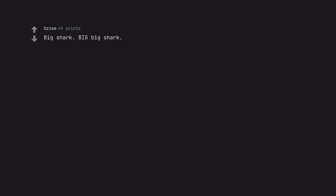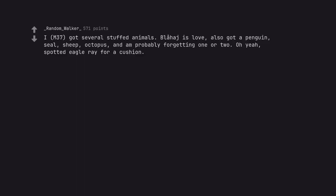Big shark. Big big shark. I, M37, got several stuffed animals. Blahaj is love, also got a penguin, seal, sheep, octopus, and am probably forgetting one or two. Oh yeah, spotted eagle ray for a cushion.